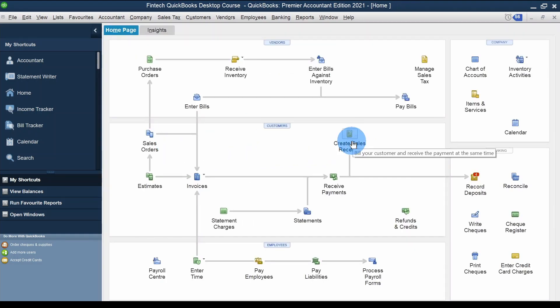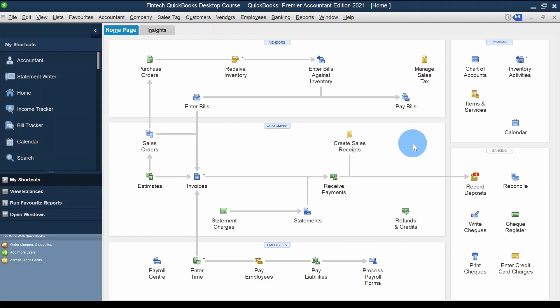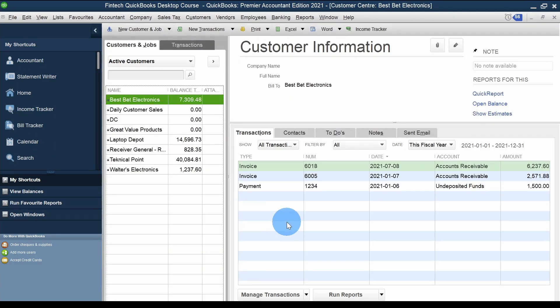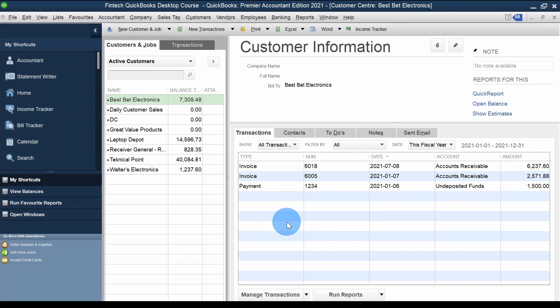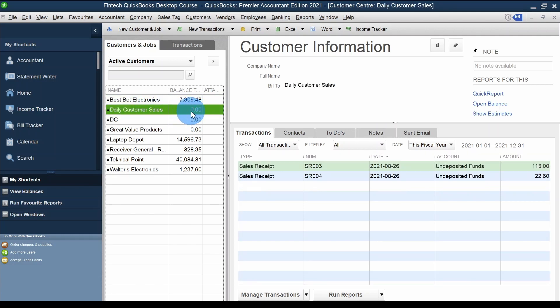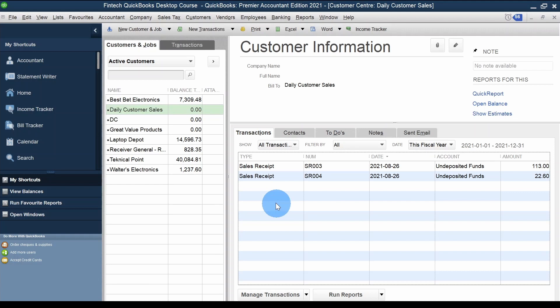That's the sales receipt. You can record transactions hitting your sales accounts and assign them to a customer without creating any balance. One last thing — if I go to Customers and select Daily Customer Sales, there is no balance pending because there is no accounts receivable. But the good thing is I can see all the transactions for that customer.